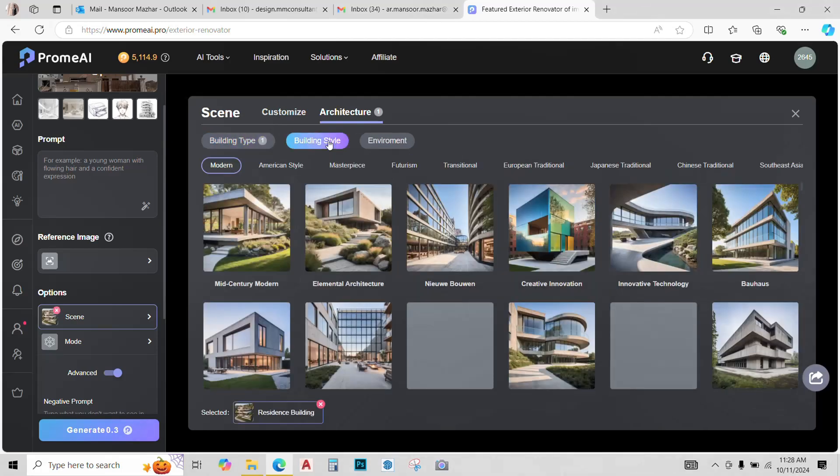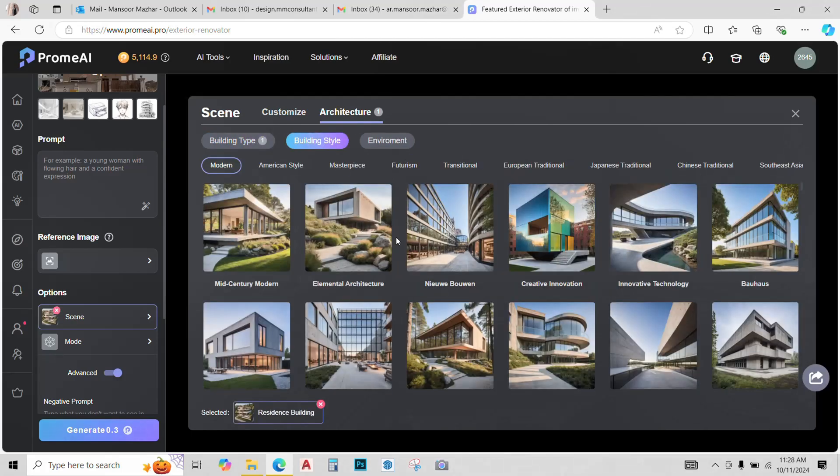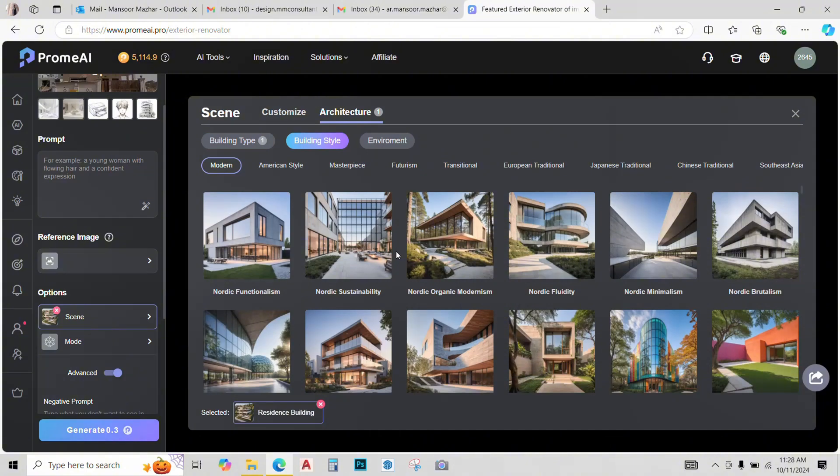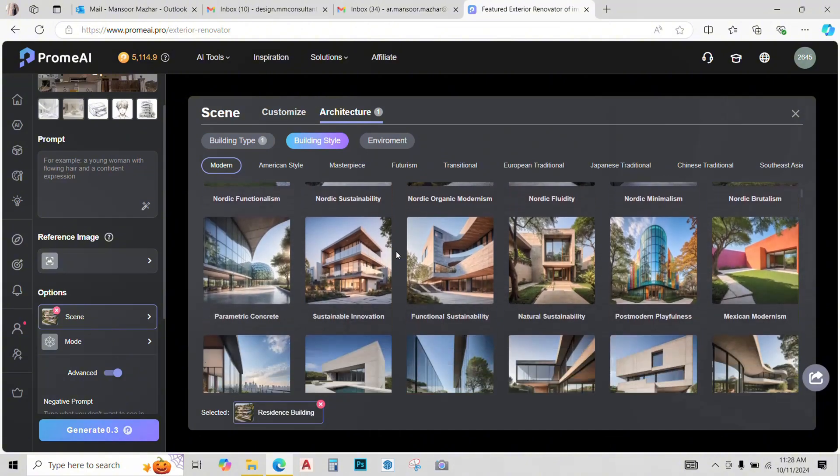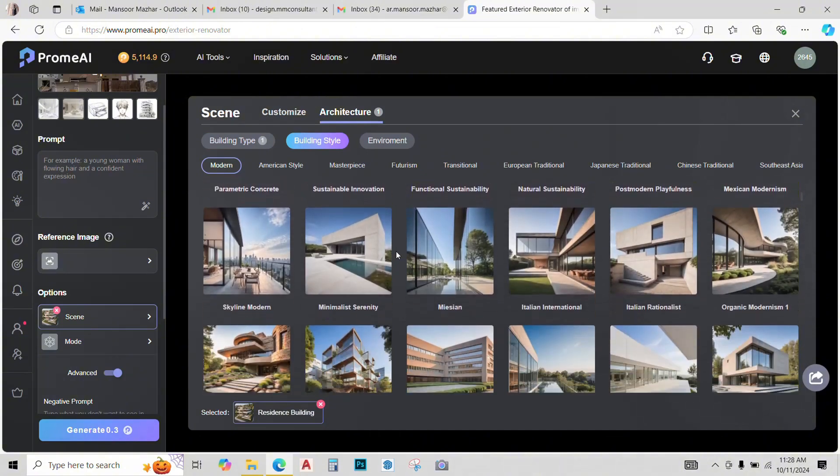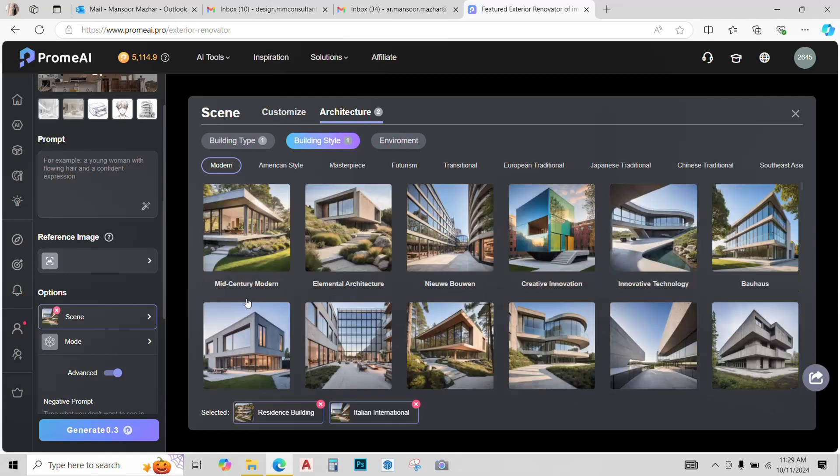There are some other settings like building style. Whatever style you prefer, you can select it. I like this Italian international one, so I'll select it.